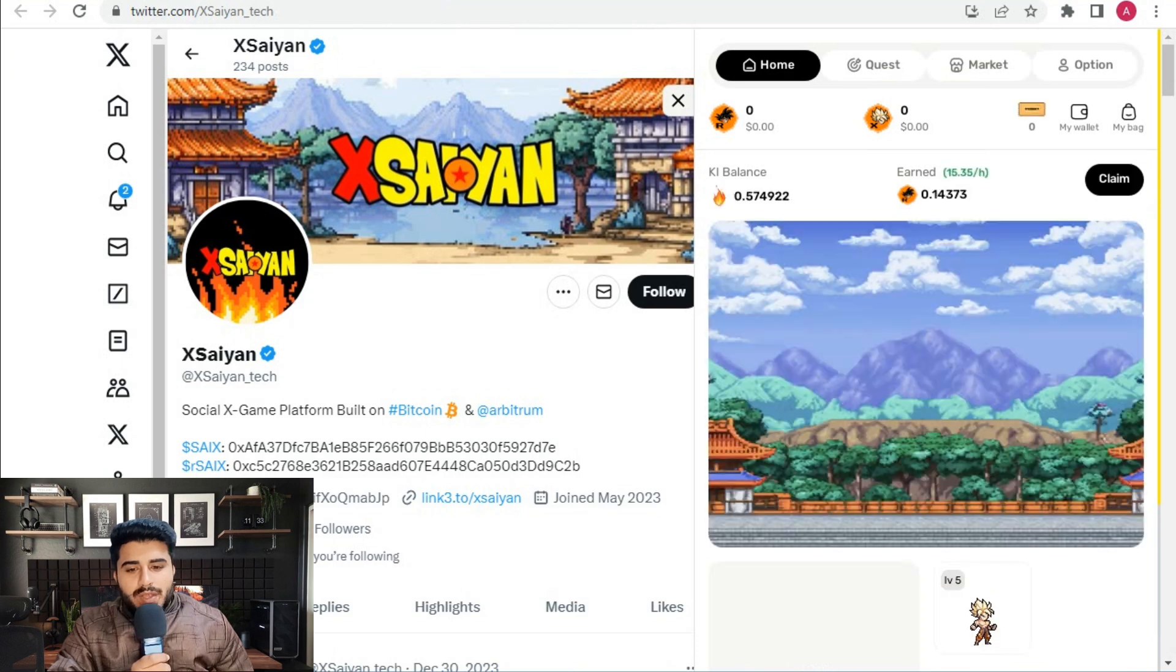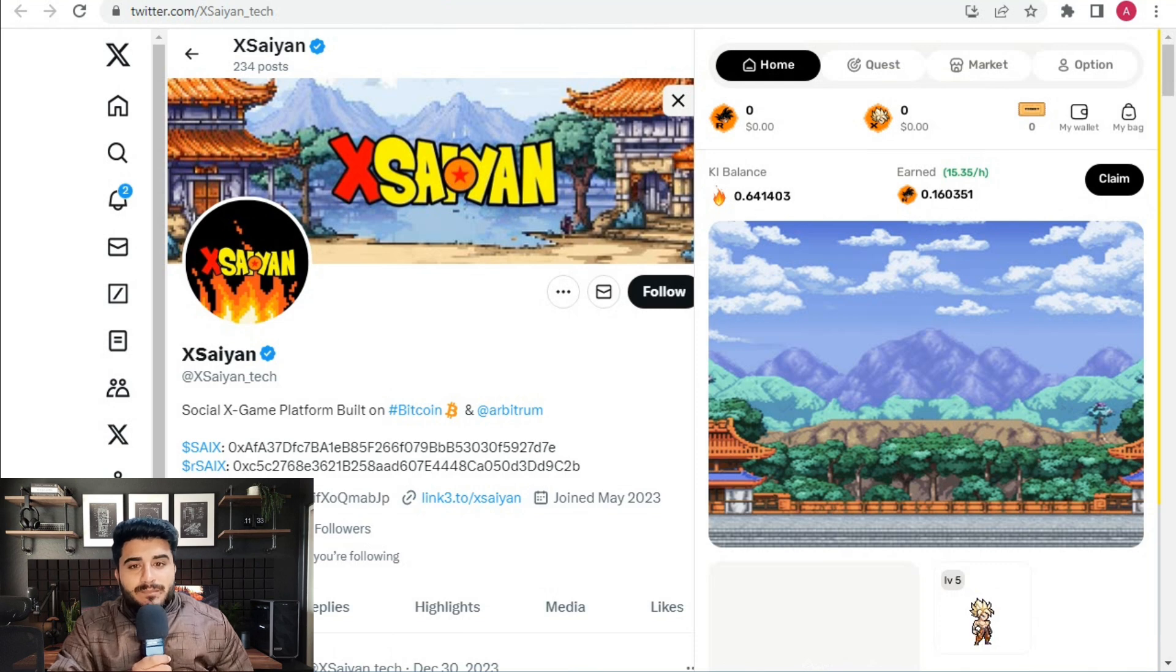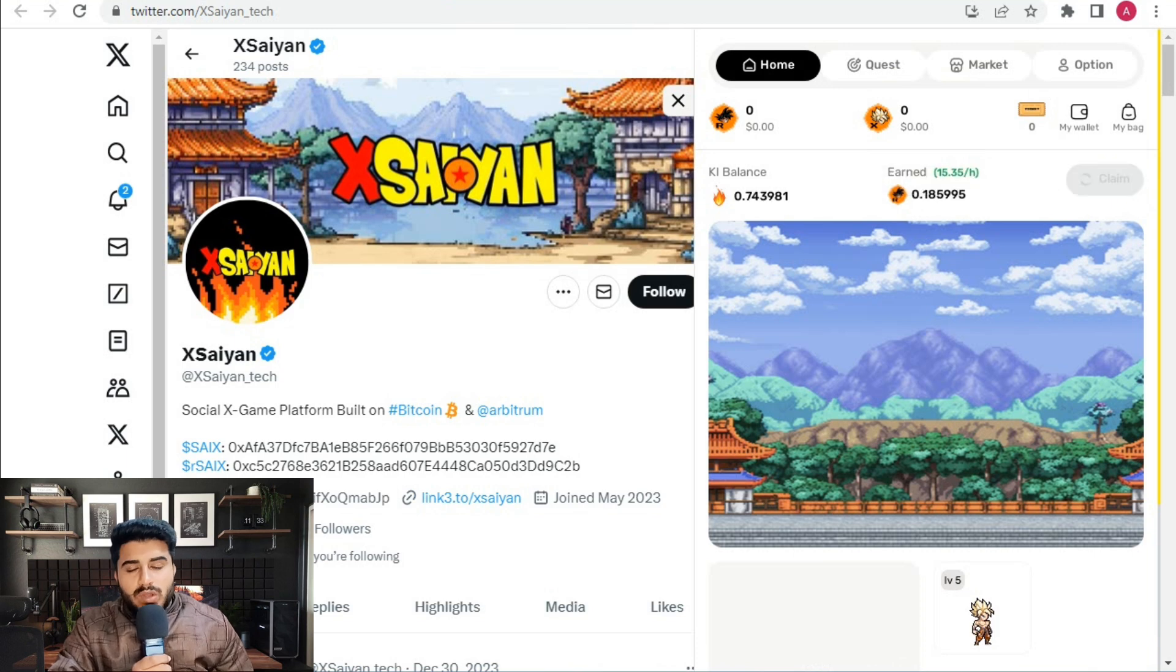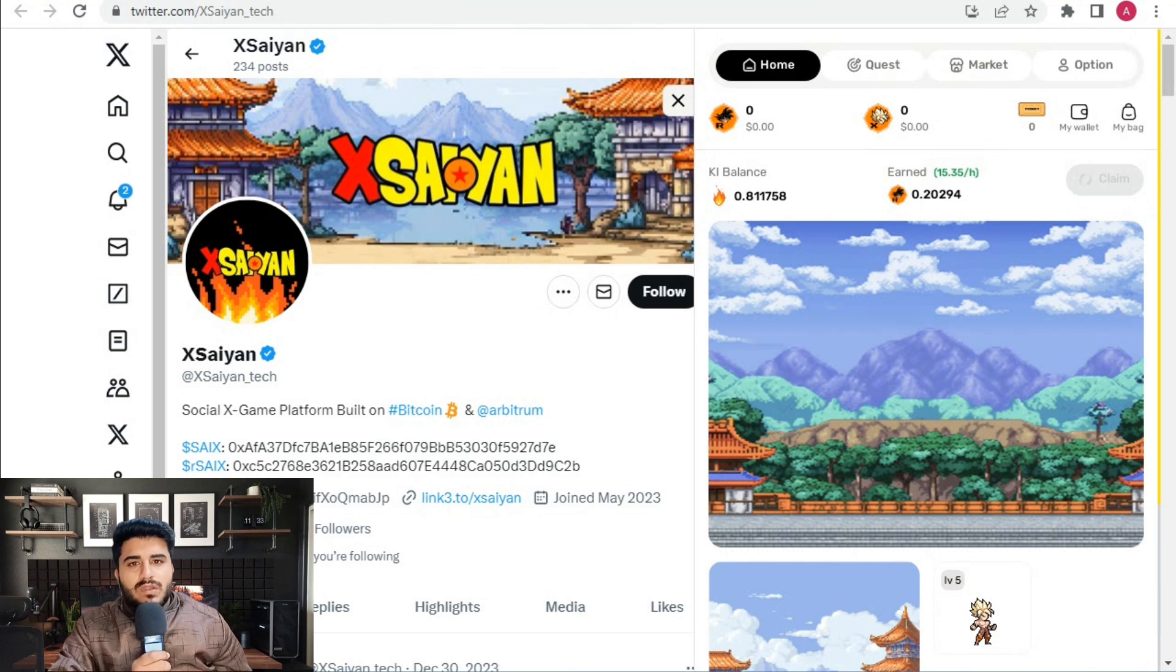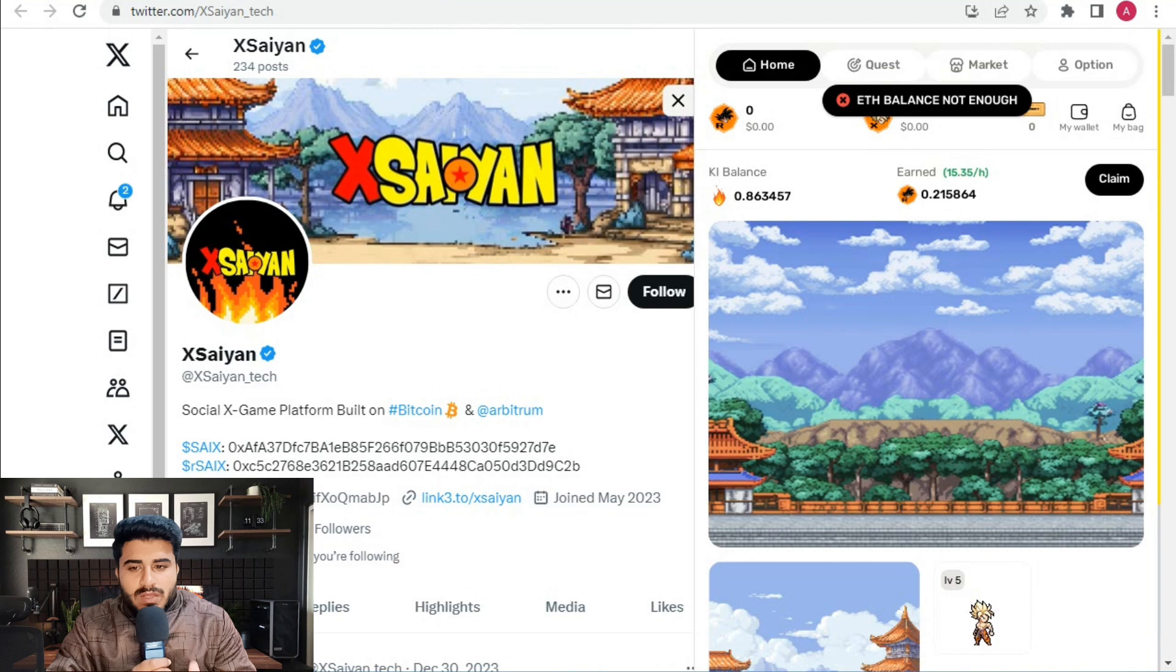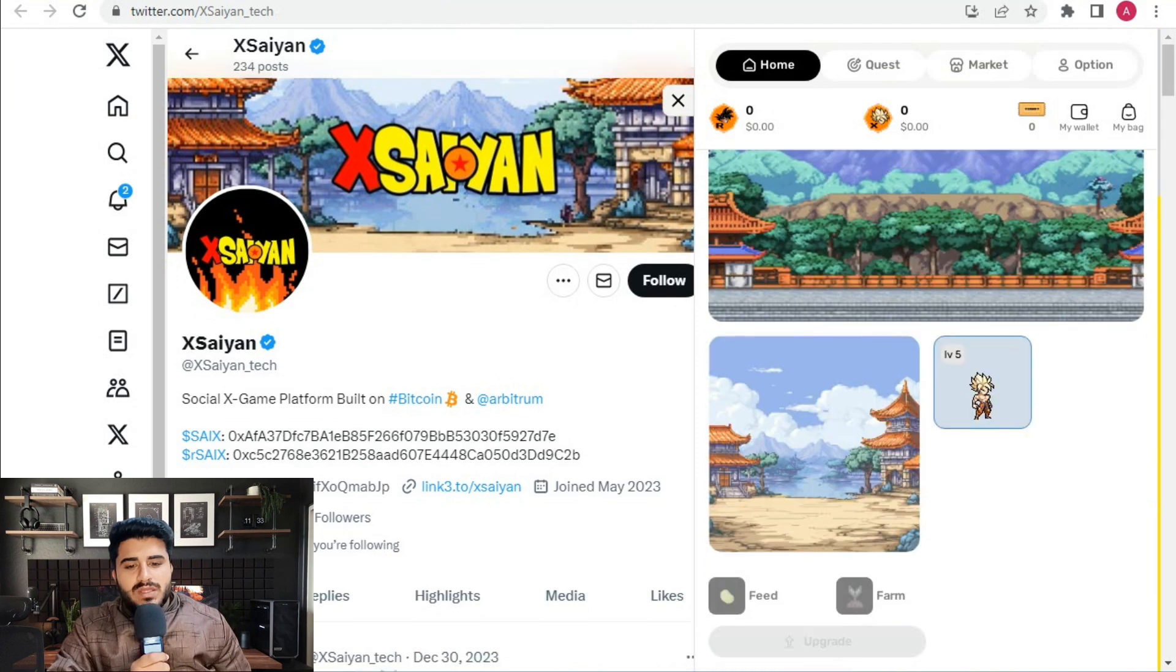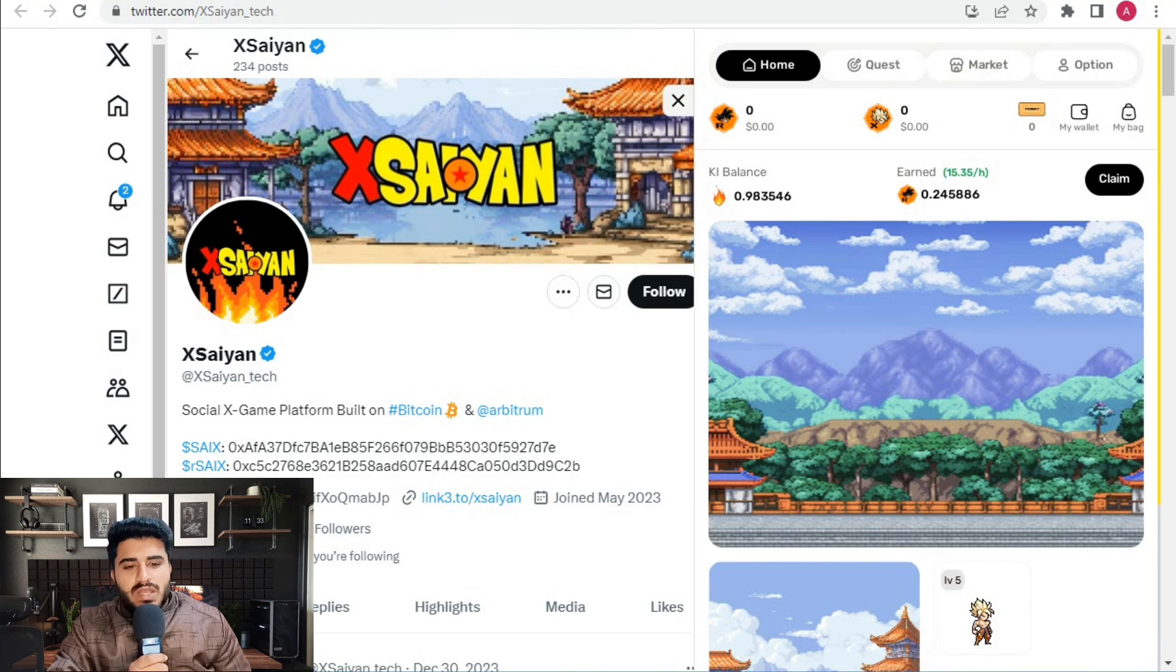My farming has already started. Just click the claim button. After claiming, you have to pay a fee in Ethereum to claim your Xsaiyan tokens. However, my Ethereum balance is not enough, as there's a minimum network fee required.